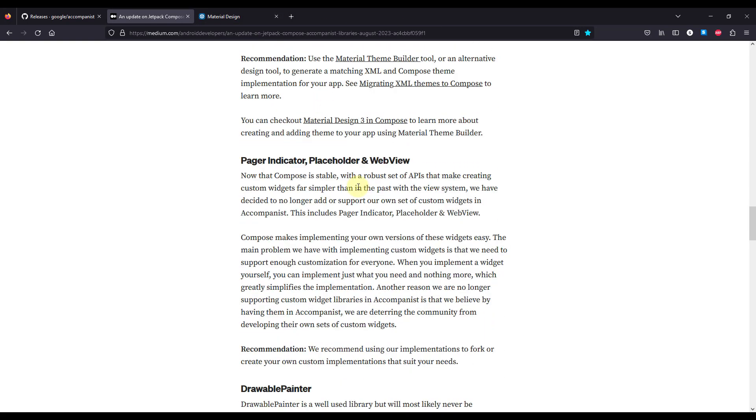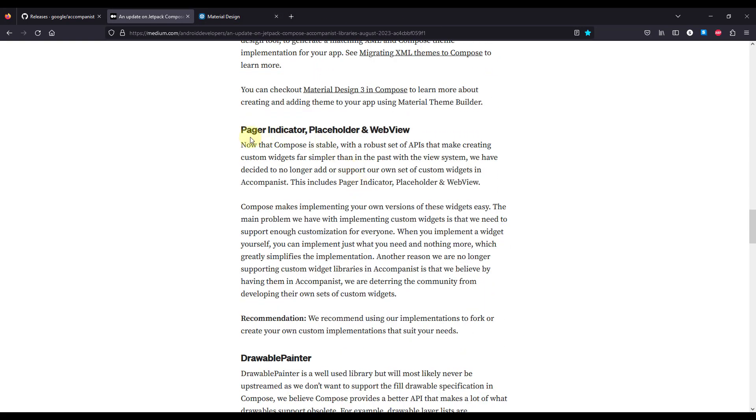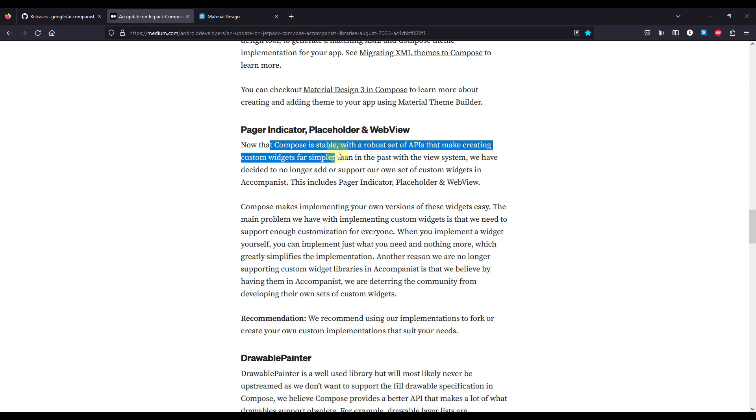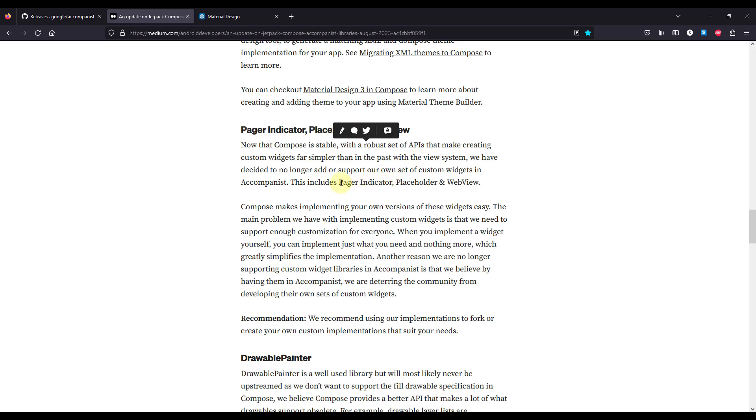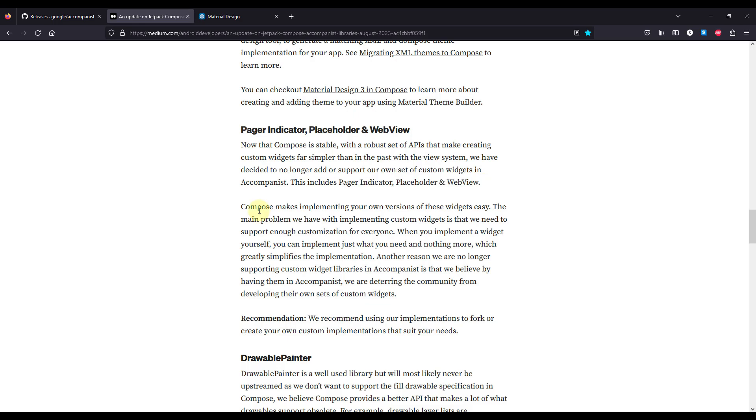Then after that we have pager indicators, placeholders, and web view libraries, and here they have said that now that Compose is stable with a robust set of APIs that make creating custom widgets far simpler than in the past with the view system, they have decided to no longer add support for their own custom set of widgets in the Accompanist library, which includes those same components.